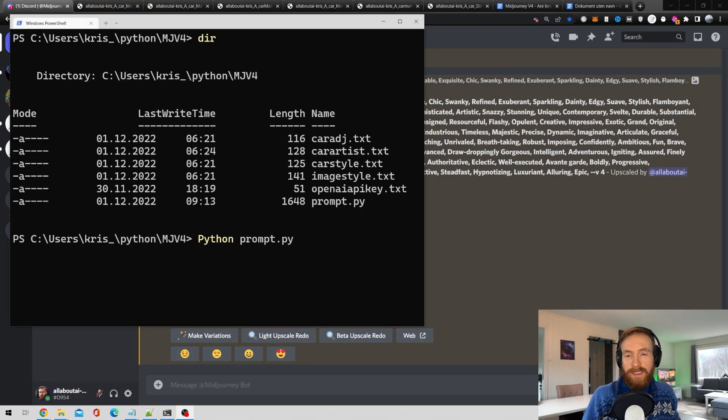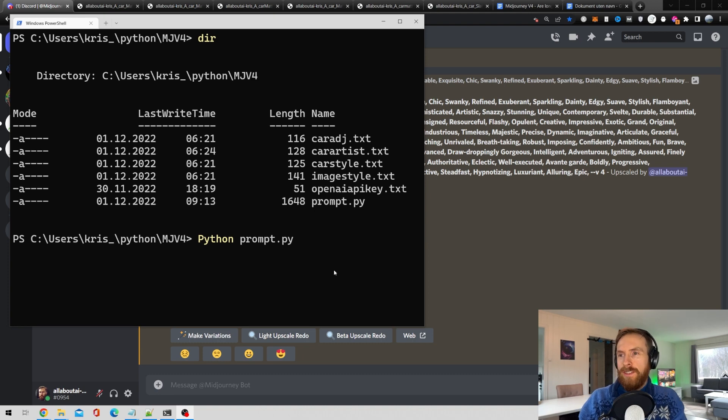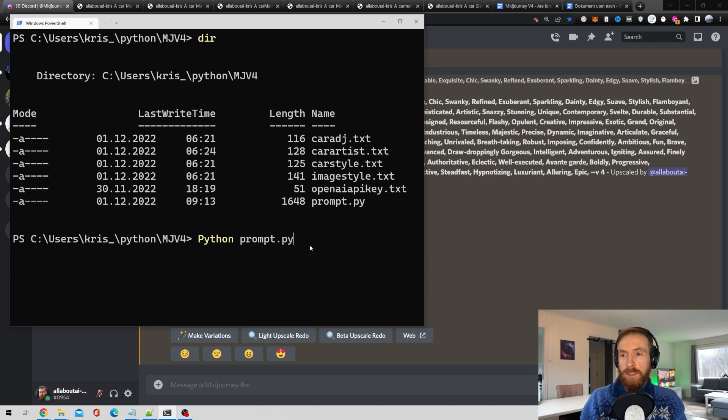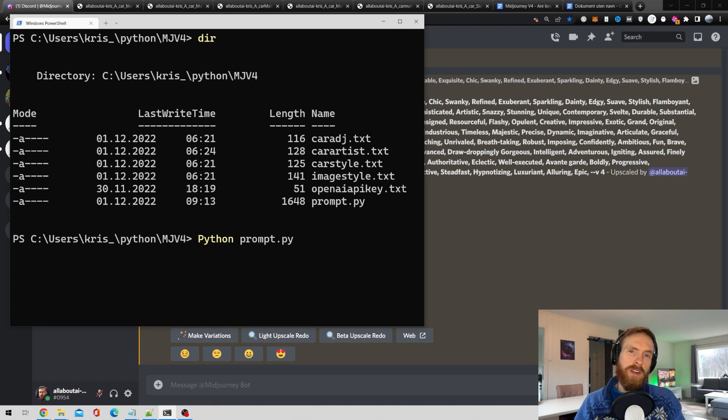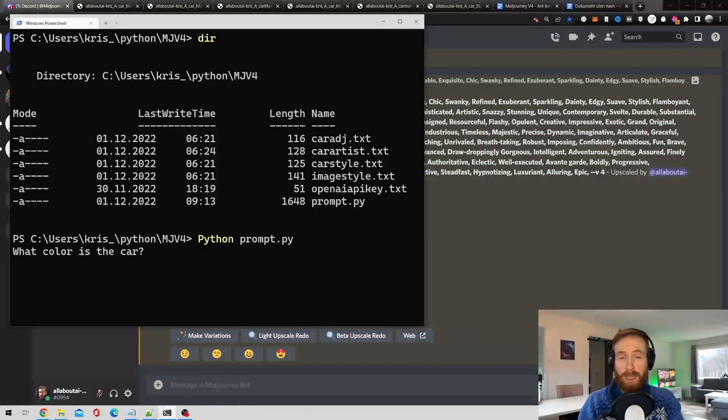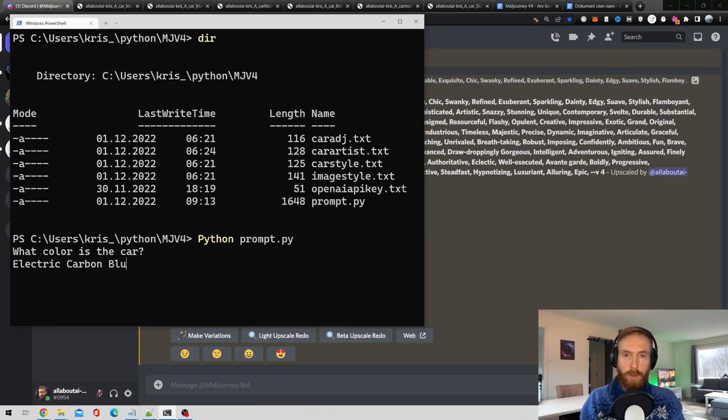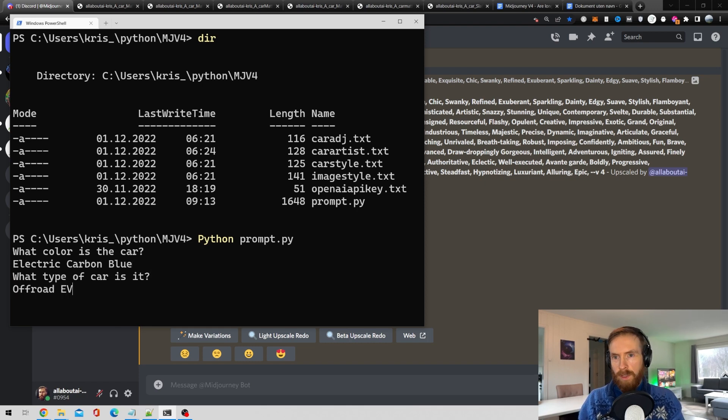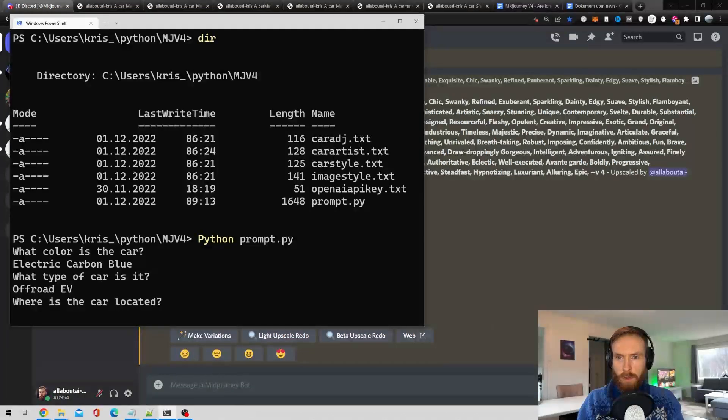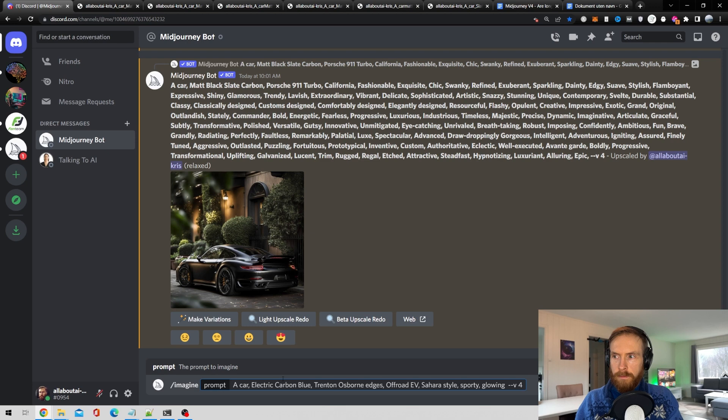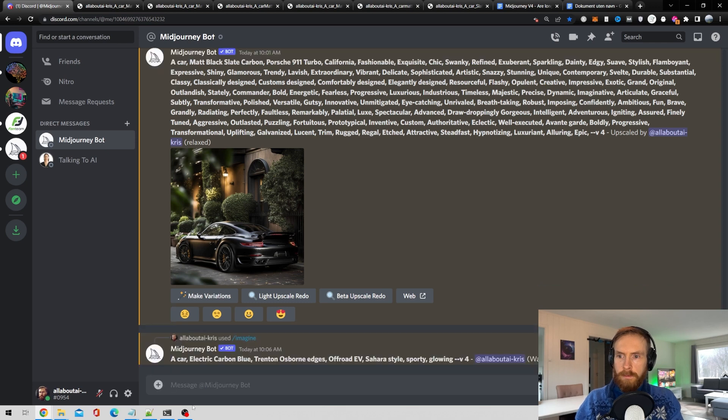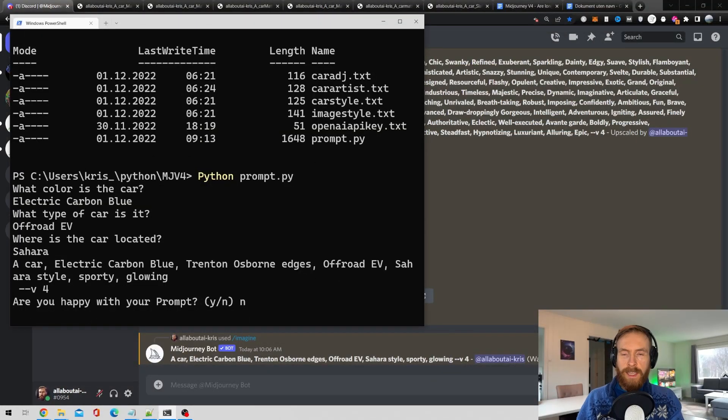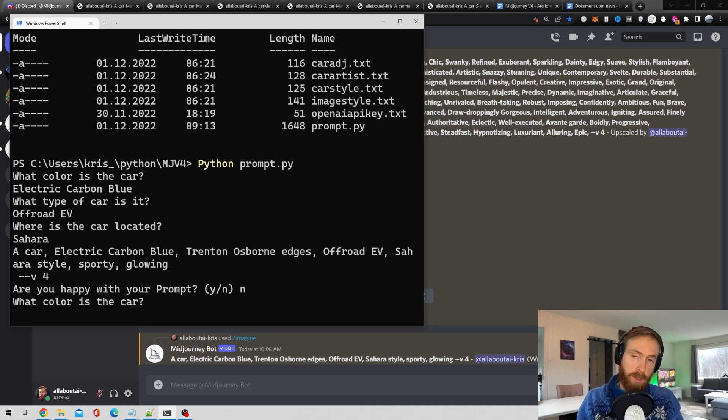Okay so at the end of this video I thought we'd just run this the more simpler script a few more times. It's quite fun and you can get some awesome results from it. So this is a car based. And let's just run a few different kinds of cars and colors and see if we can make something cool. Let's do electric carbon blue. What type of car is it? Off-road EV. Where's the car located? Sahara. Copy the prompt. Are you happy with the prompt? No. And then the script restarts and we can do another one.